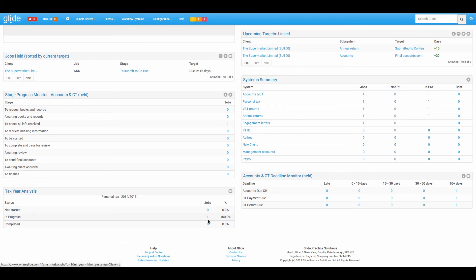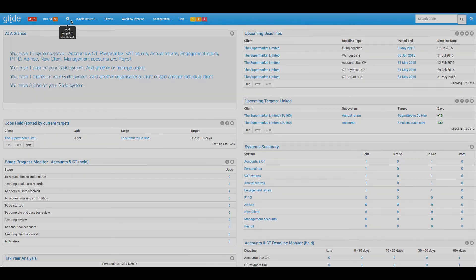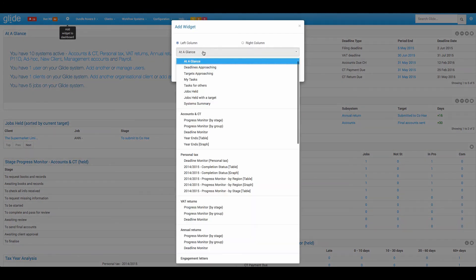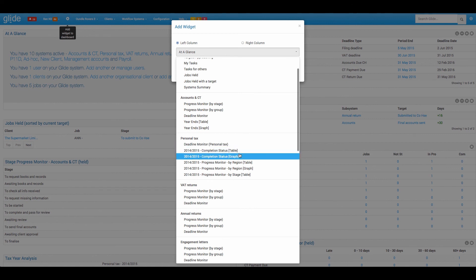Not too much data here to kind of show this off, but we've got one job in progress, which is 100%. You can imagine this gets useful around kind of November, December when you need to see your jobs pushing through towards the latter stages. Just to confirm on the personal tax, you can also have that in graph format as well.